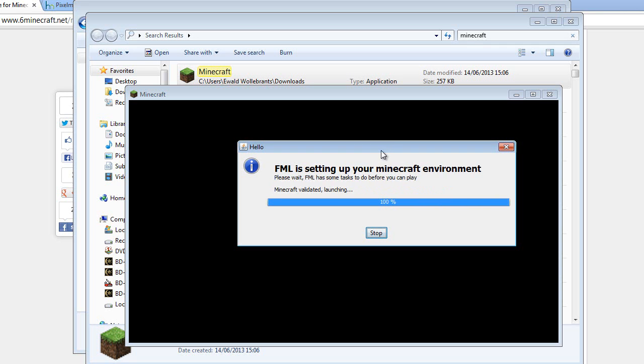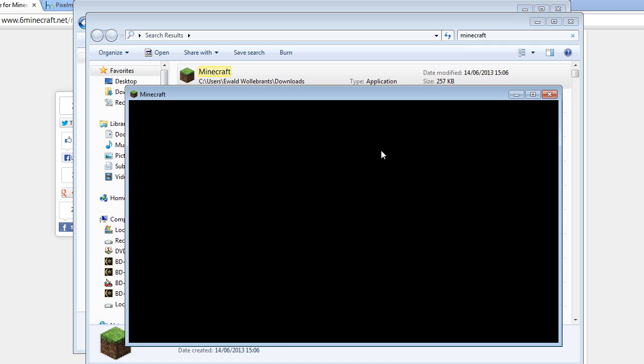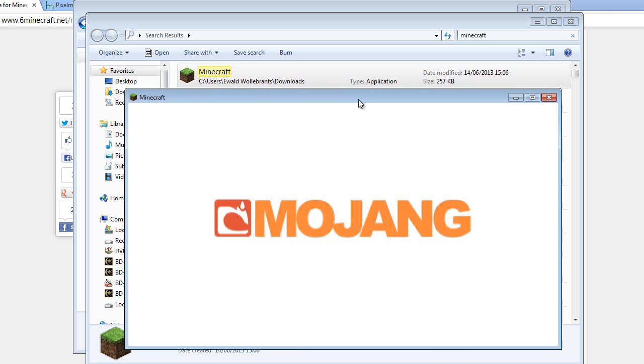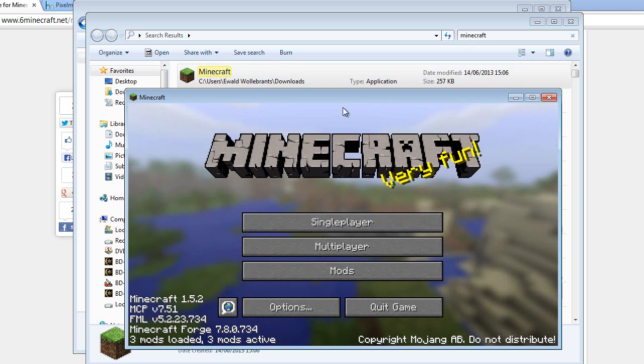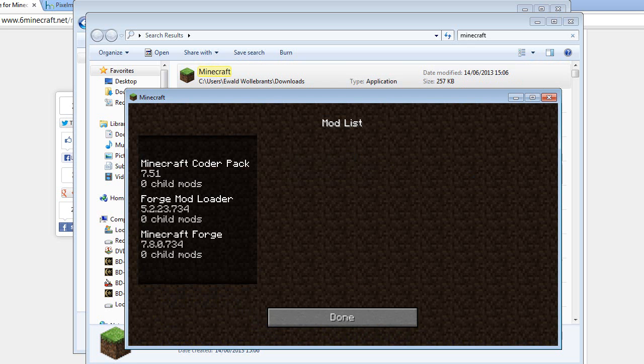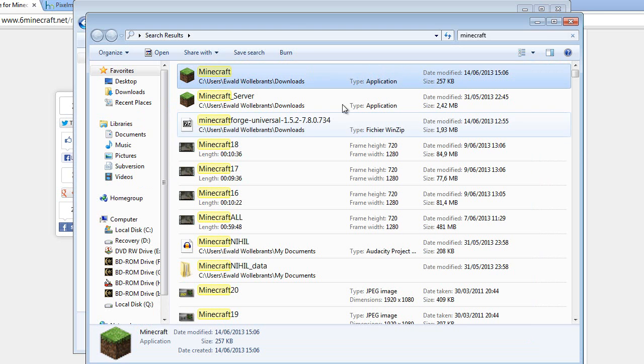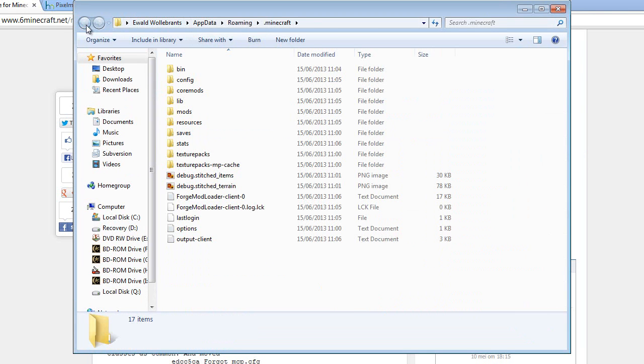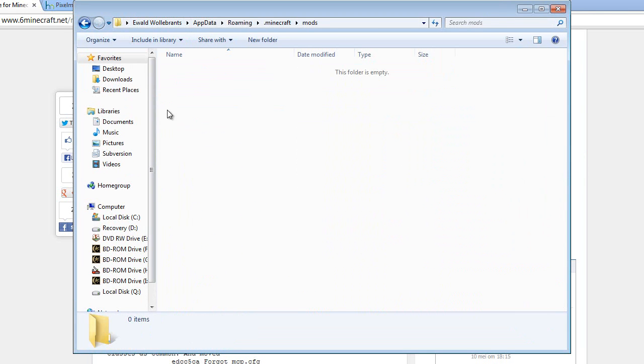There we go. Launching. All right. Give it a sec, Mojang screen should pop up. All right, see? Now you've got Minecraft Forge, mods. That's that. Close it, go back to your app data, just refresh it, mods. It's an empty folder.